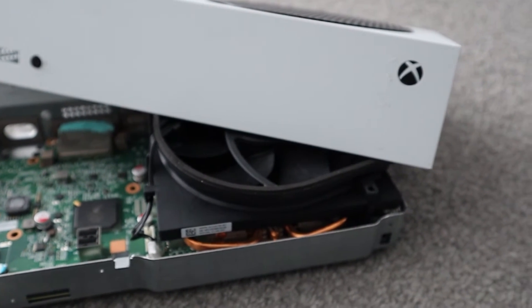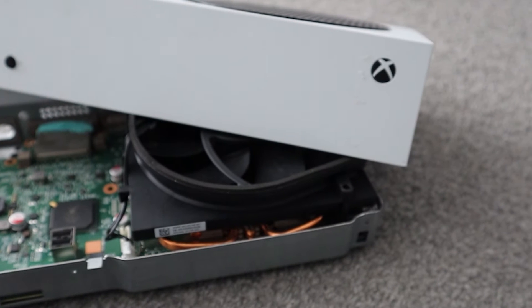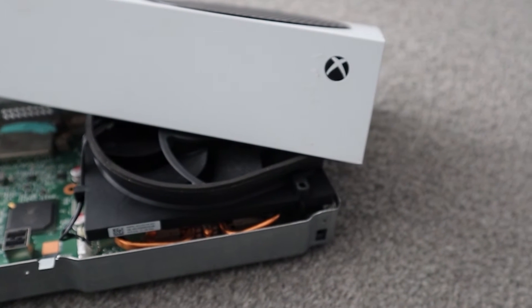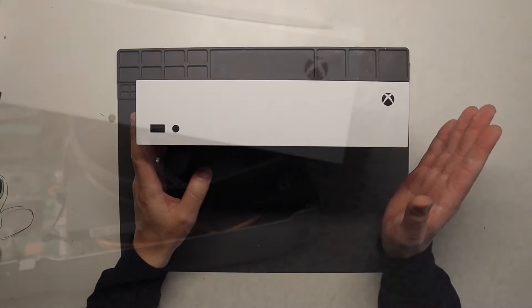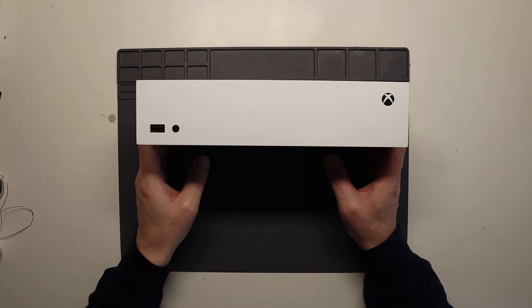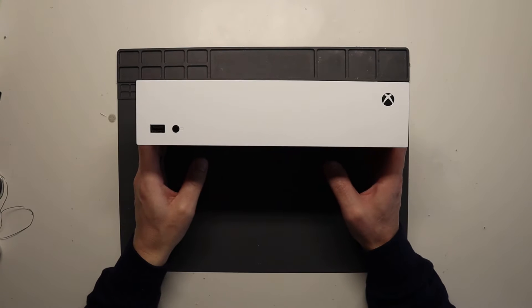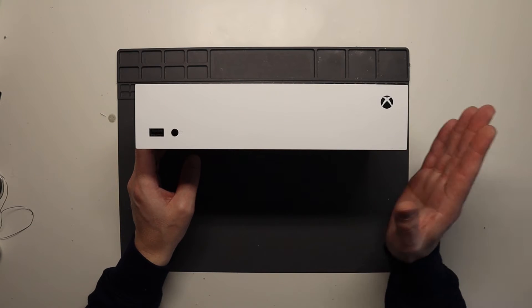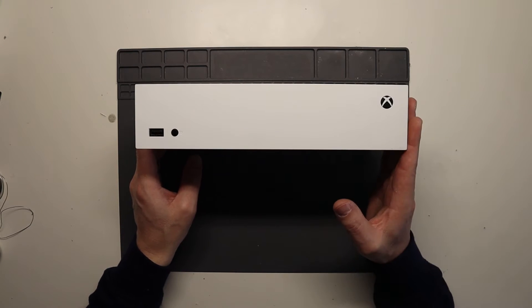Hello everyone, welcome back to the channel and welcome back to a new video. Hope you are all doing well. In this video we're going to show you how to resolve network connectivity issues over Wi-Fi on your Xbox Series S.